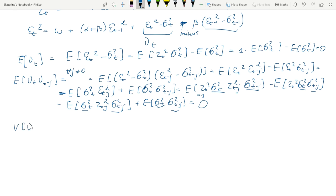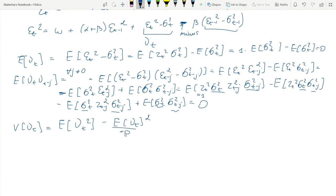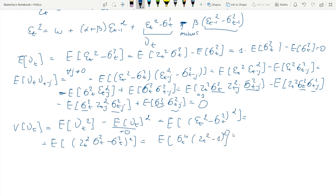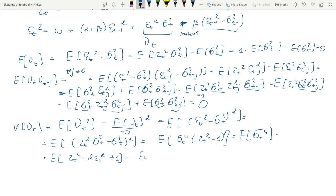Finally, we need to look at the variance of the error term. The variance can be represented as E[νt²] minus the square of E[νt]. We have shown that E[νt] = 0, so we only need E[νt²]. We plug in the definition of εt, pull out σ²t, it becomes σ⁴t, and then we split the expectation due to independence of zt. This simplifies to E[σ⁴t] times a factor involving the kurtosis of zt.